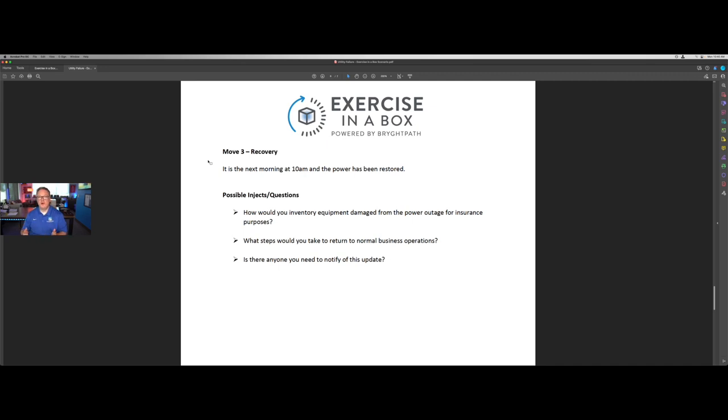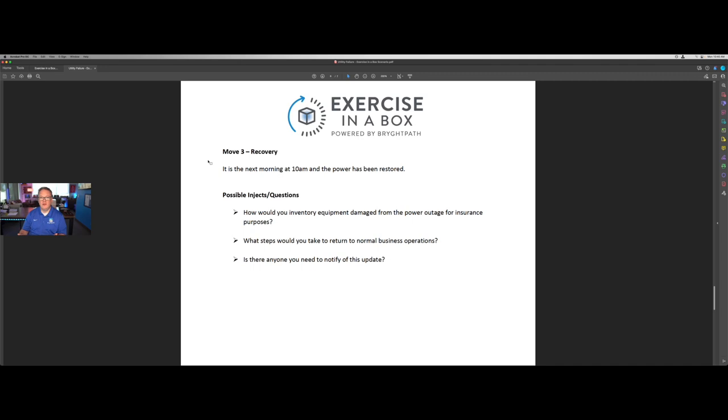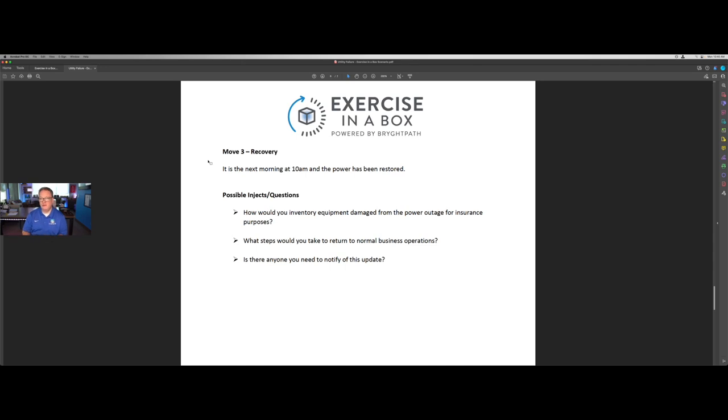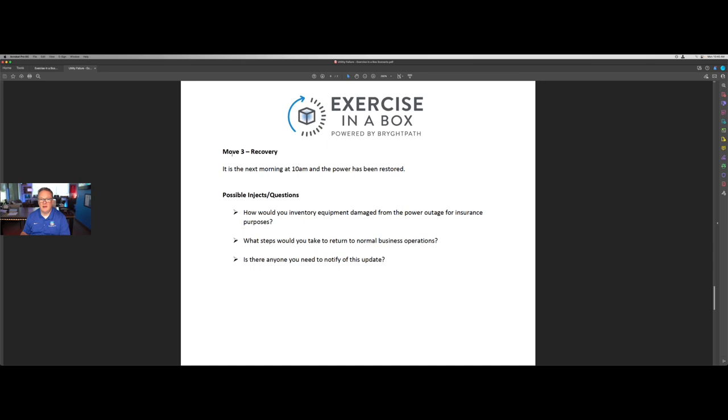The purpose of the questions is to facilitate a good conversation between the business leader and their team, the exercise participants, in what they would do in this situation. And again, we've written these scenarios so that you don't need someone from your crisis management and business continuity team or program to manage this exercise. Your business leaders can conduct these on their own within the context of a meeting or as part of a team meeting, in all hands, or as a standalone exercise if they choose to do so.